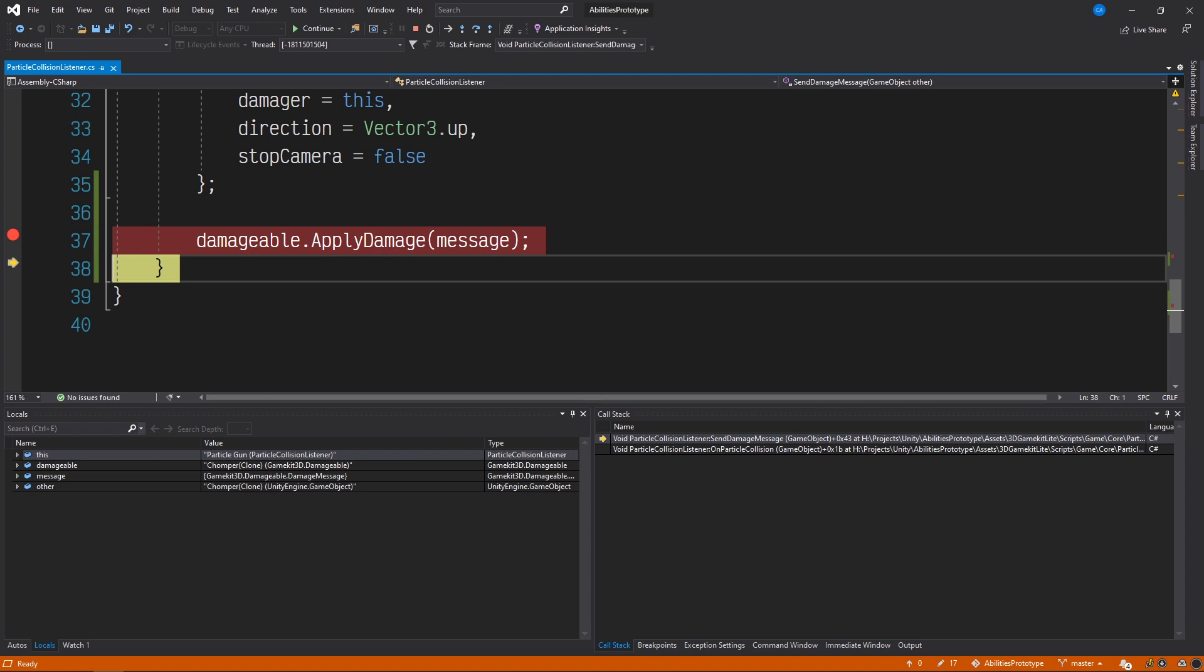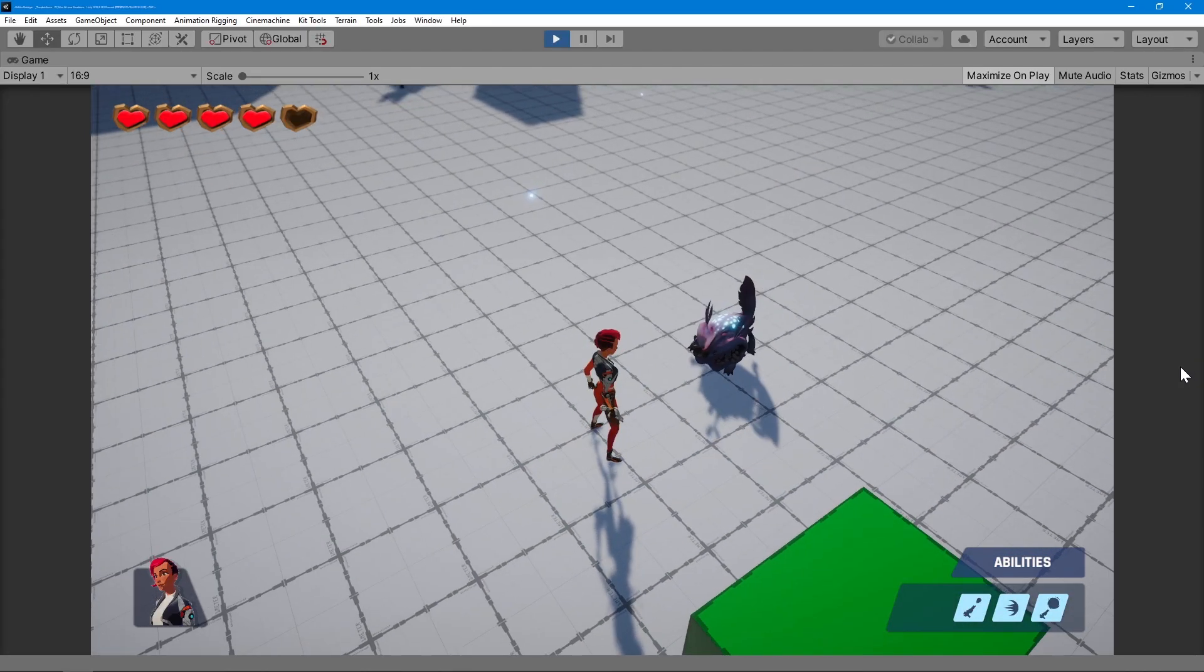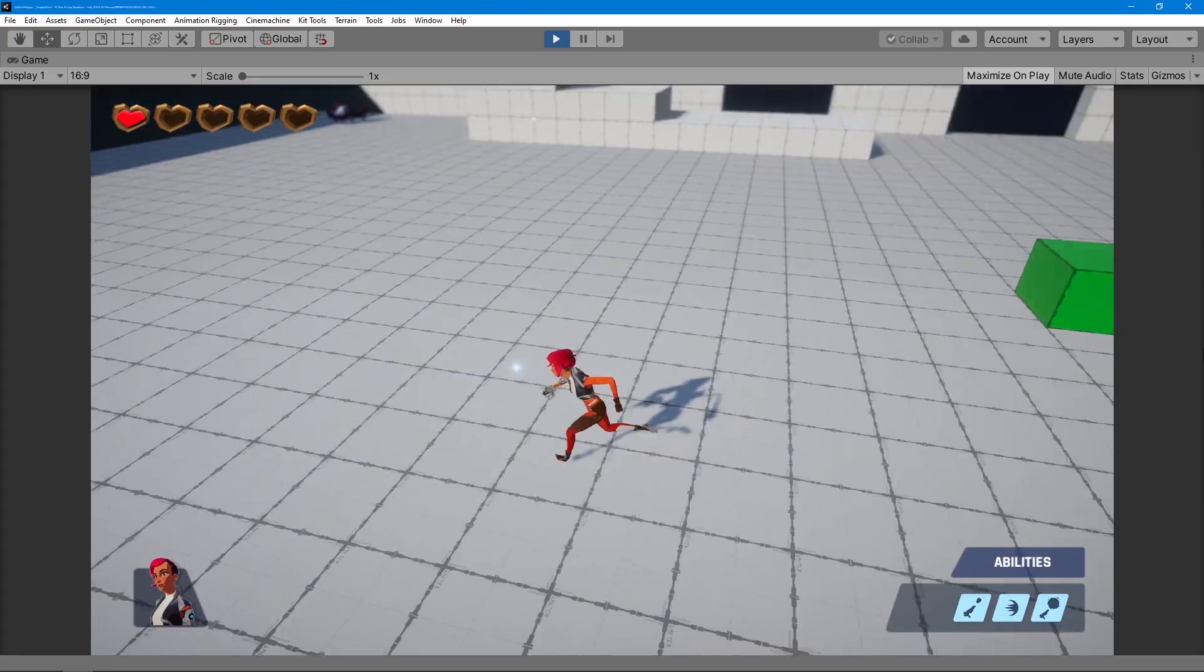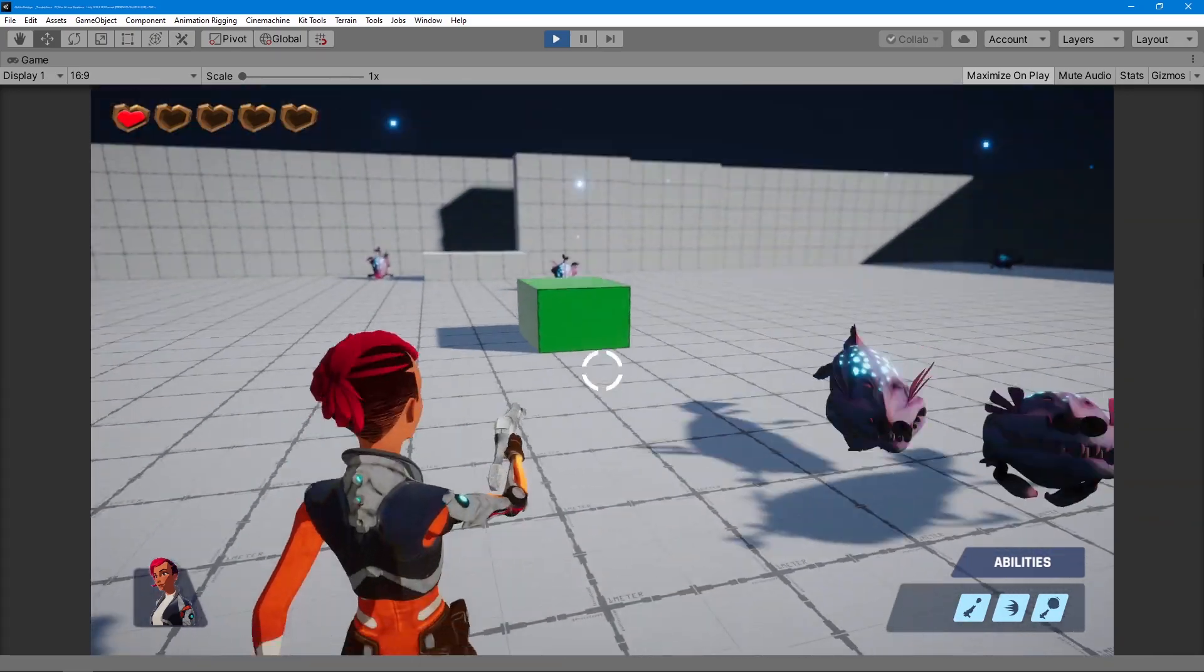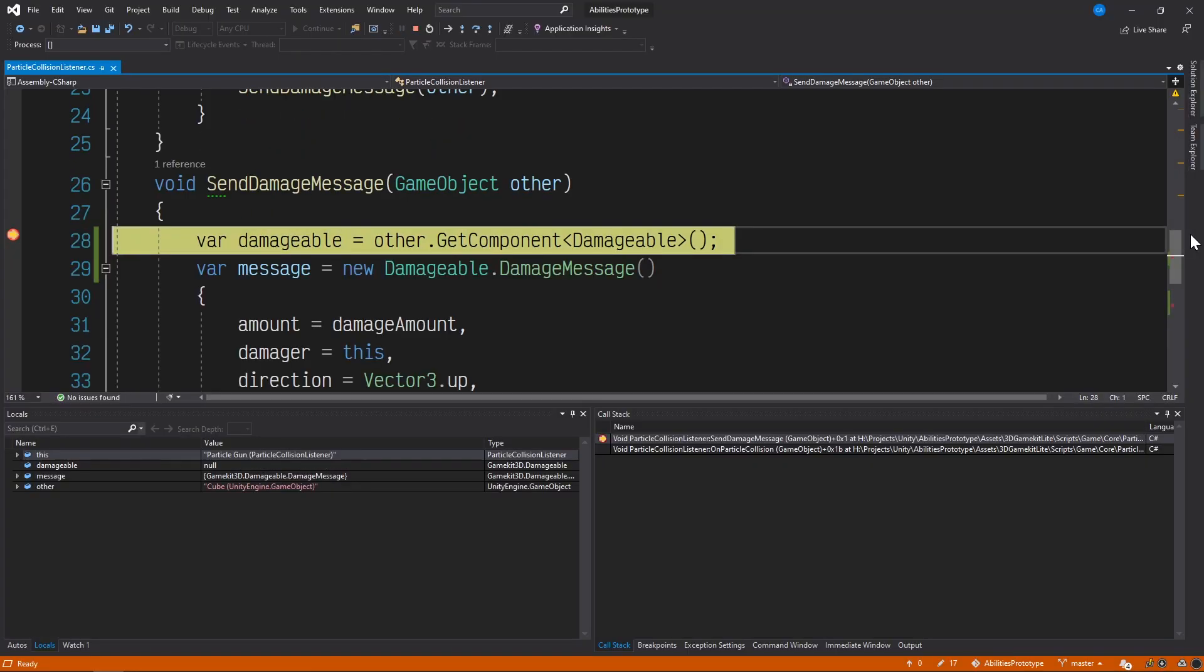Now we can go ahead and recreate the error by shooting a non-enemy in the scene. First, let's let the code go back to executing as normal by pressing the Continue button in the toolbar, and then let's switch back to Unity and shoot this box in our scene. Alright, now the scene is paused, and the Visual Studio debugger has stopped the execution at the first line.